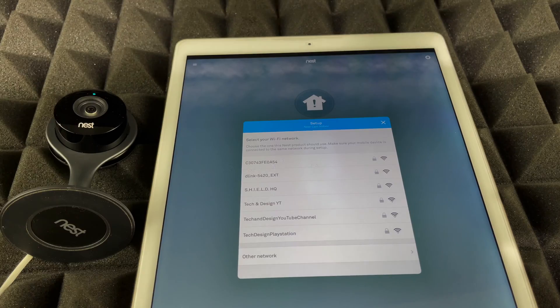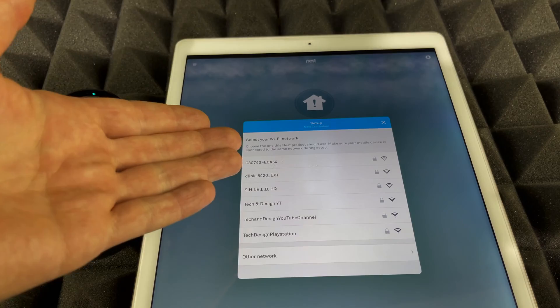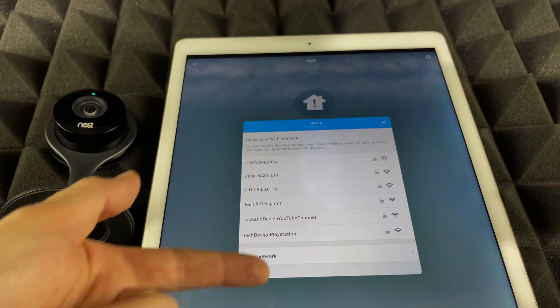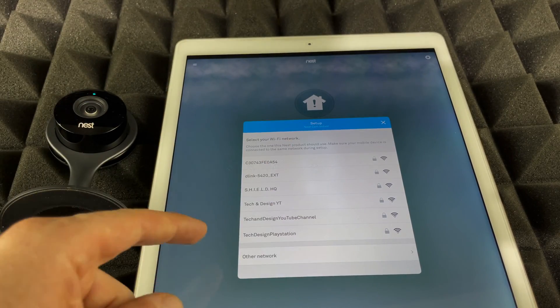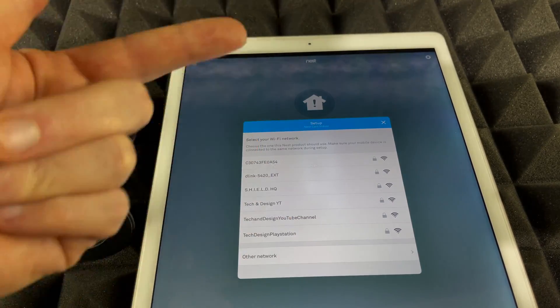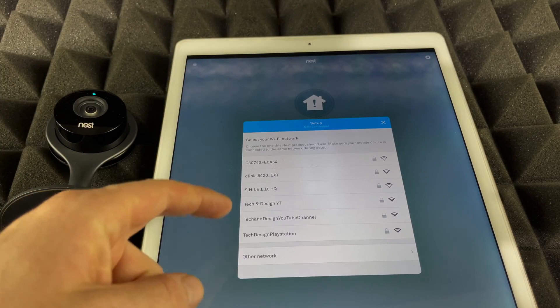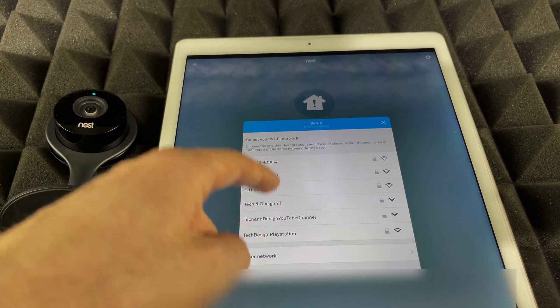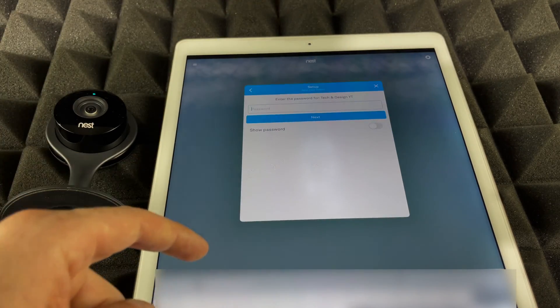This is the next step we're going to see—we should see WiFi networks. Just make sure to sync it up to the correct one. In this case, we're going to choose Tech and Design YT. Obviously yours will be different.